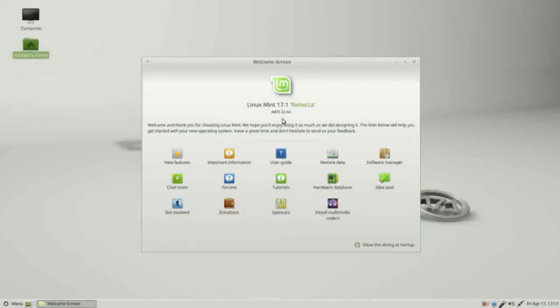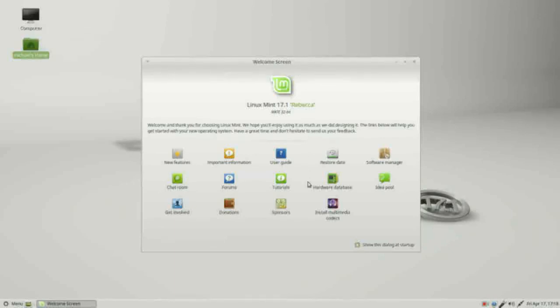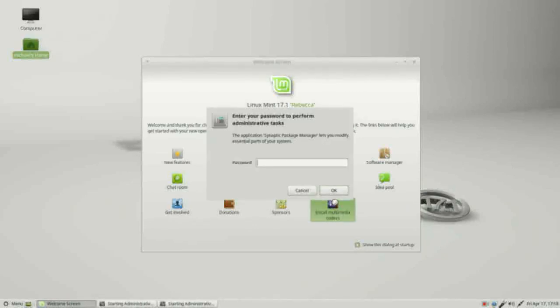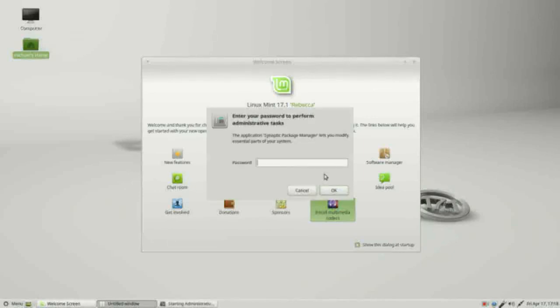We've logged in to Linux Mint 17.1 for the first time. We have this welcome screen here. Remember earlier in the tutorial where I showed Ubuntu MATE had a checkbox to install the multimedia codecs? Well Linux Mint MATE has the box right here. I need to double click on this icon, install multimedia codecs. I'm double clicking that. It's asking for the password.